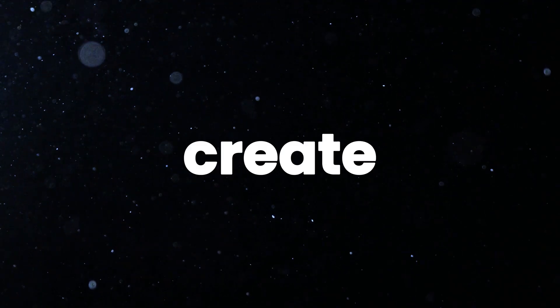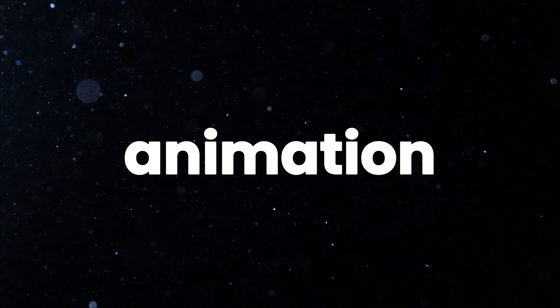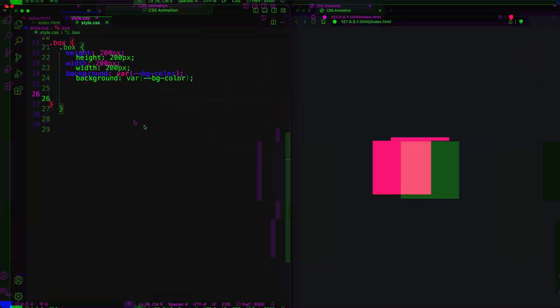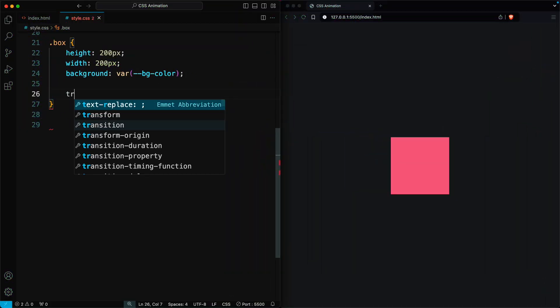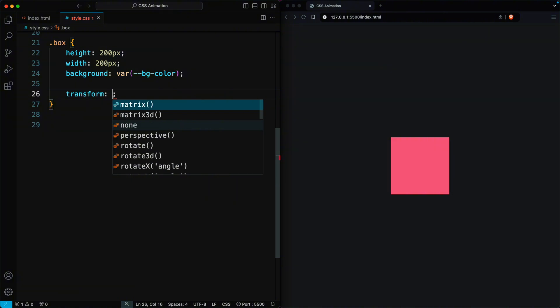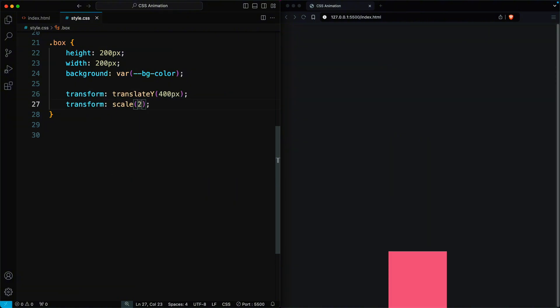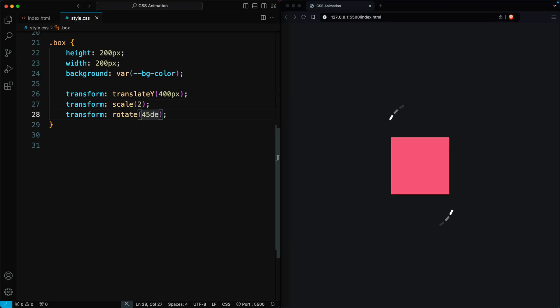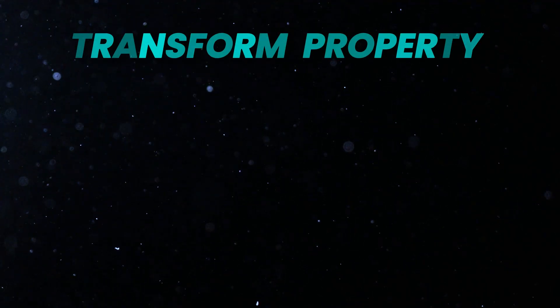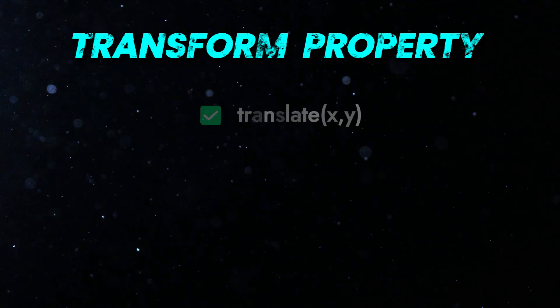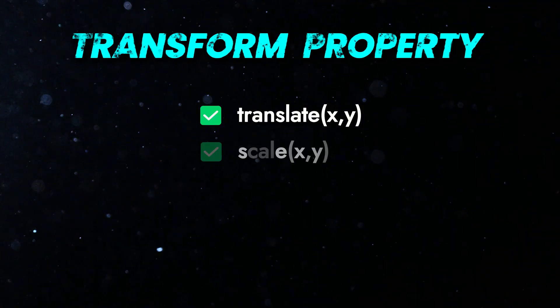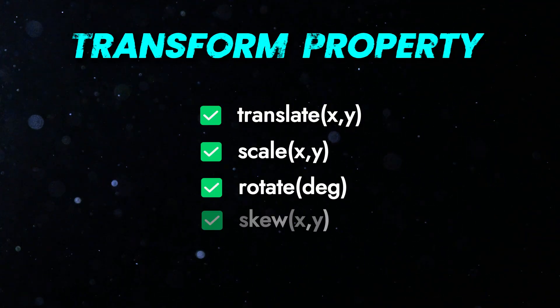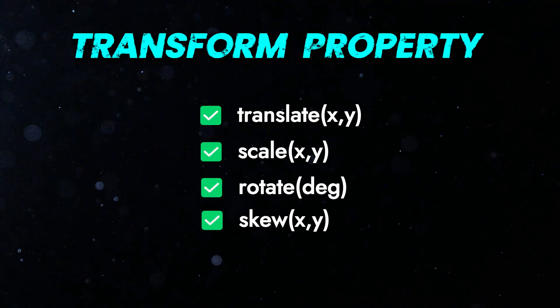Let's create an animation. The transform property in CSS is used to apply geometric transformations to an element, such as moving, scaling, rotating, or skewing. You can do many things with the transform property, but here is a short description of the most common ones.